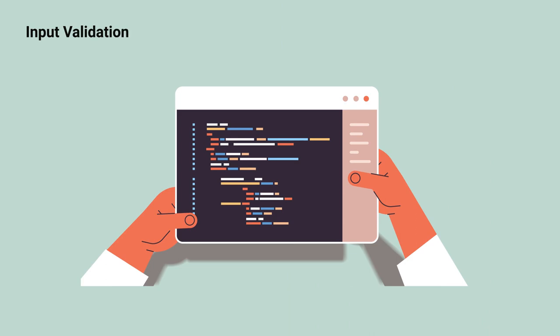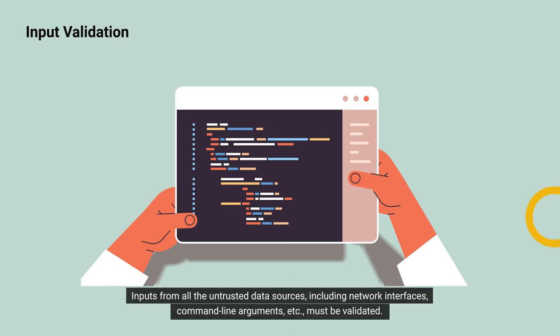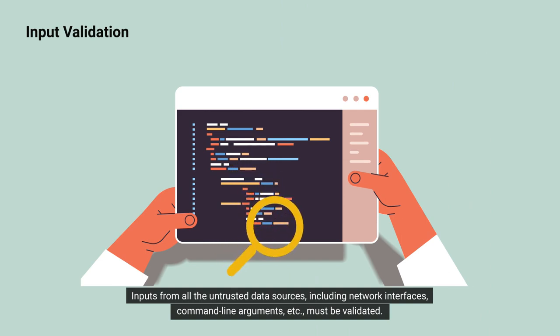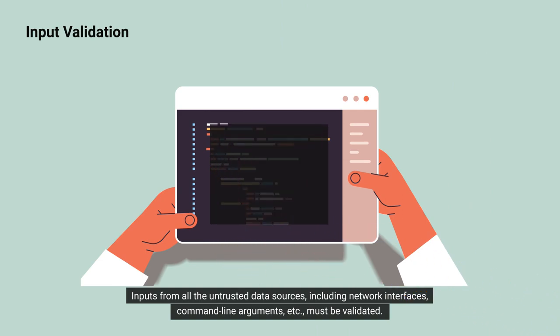Input Validation. Inputs from all the untrusted data sources including network interfaces, command line arguments, etc. must be validated.